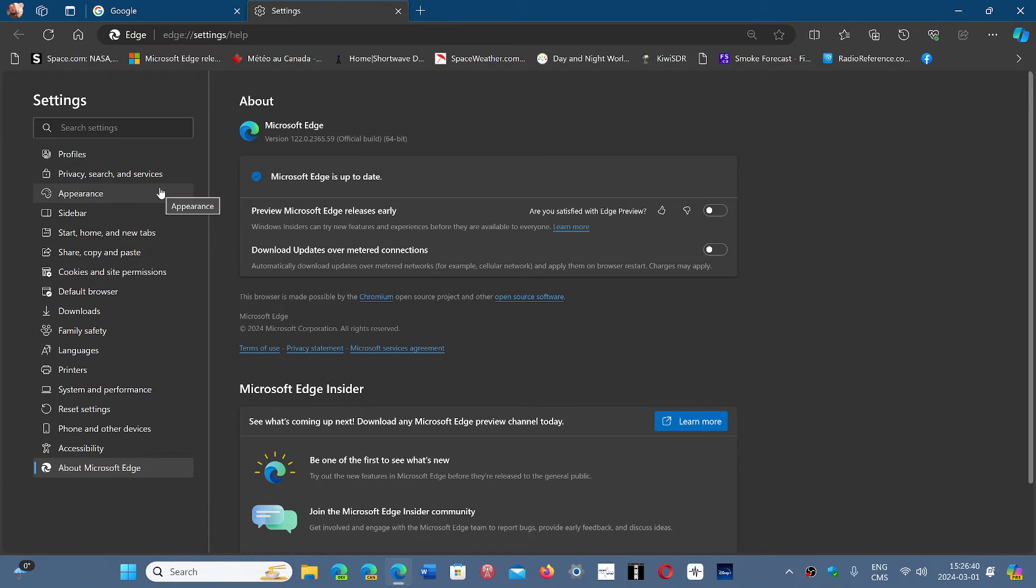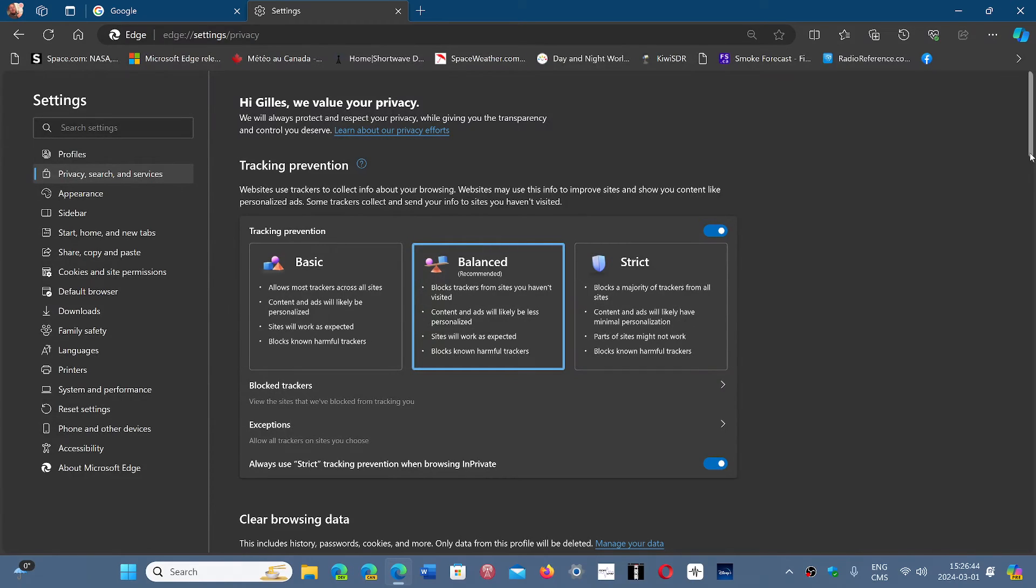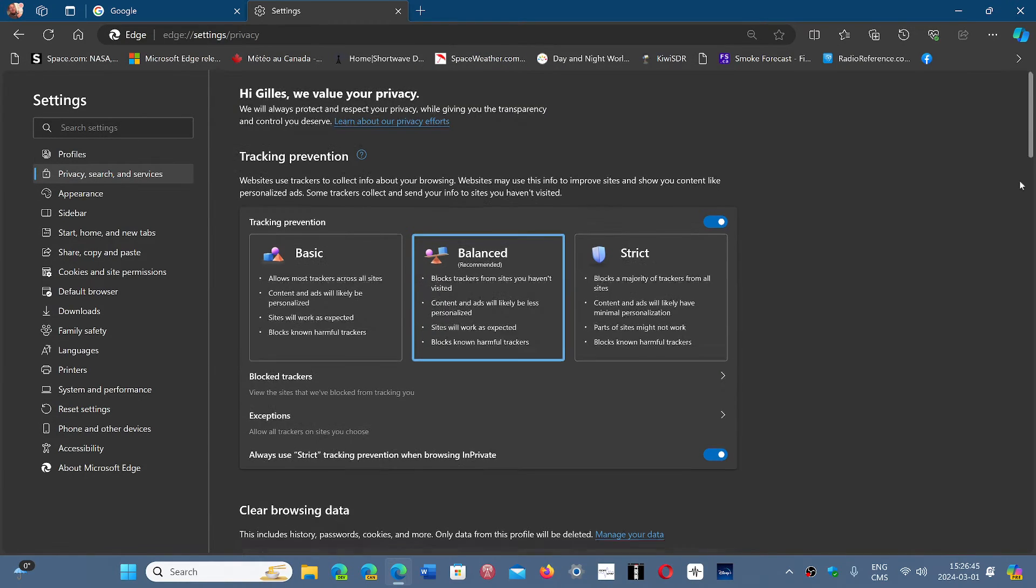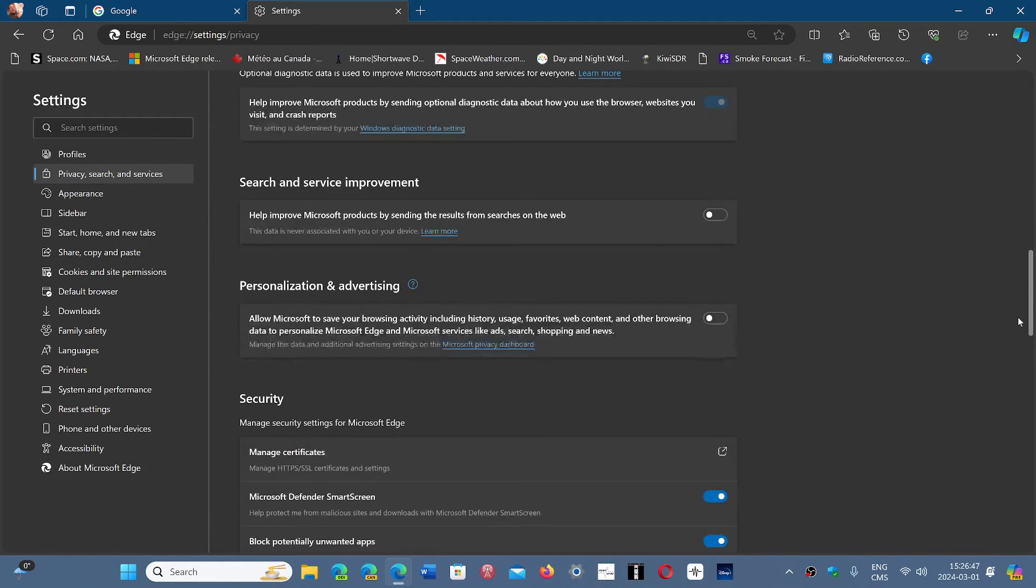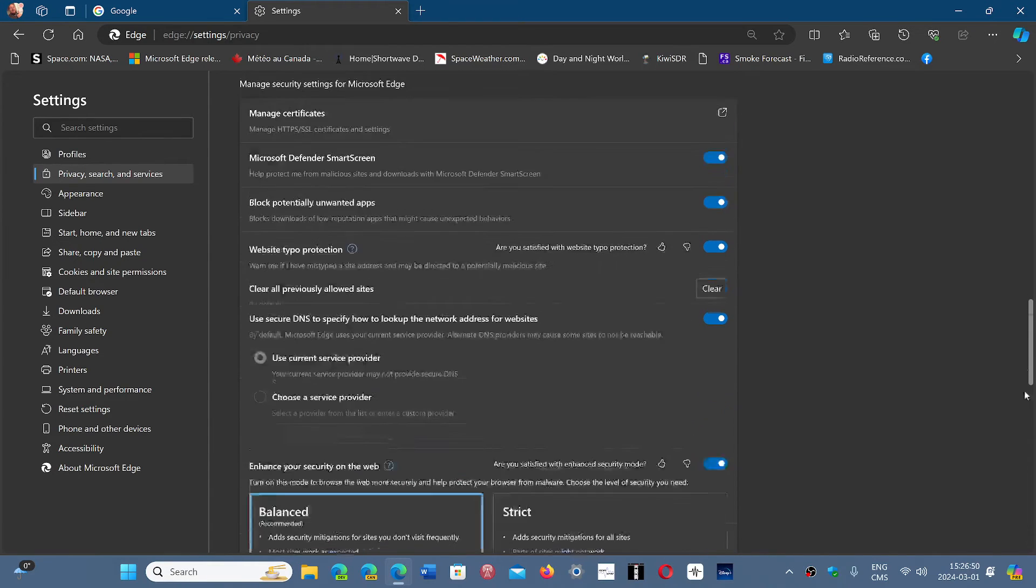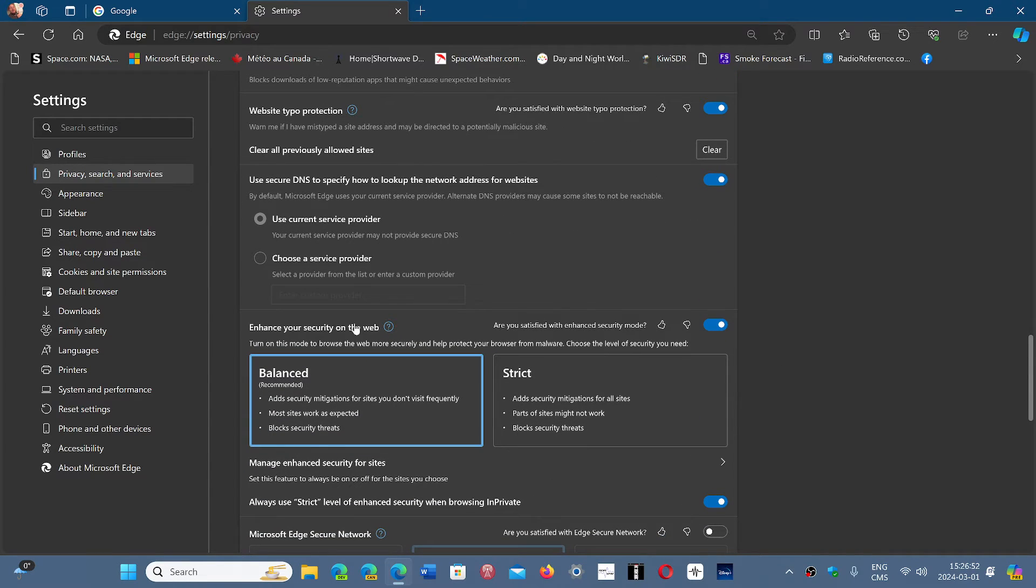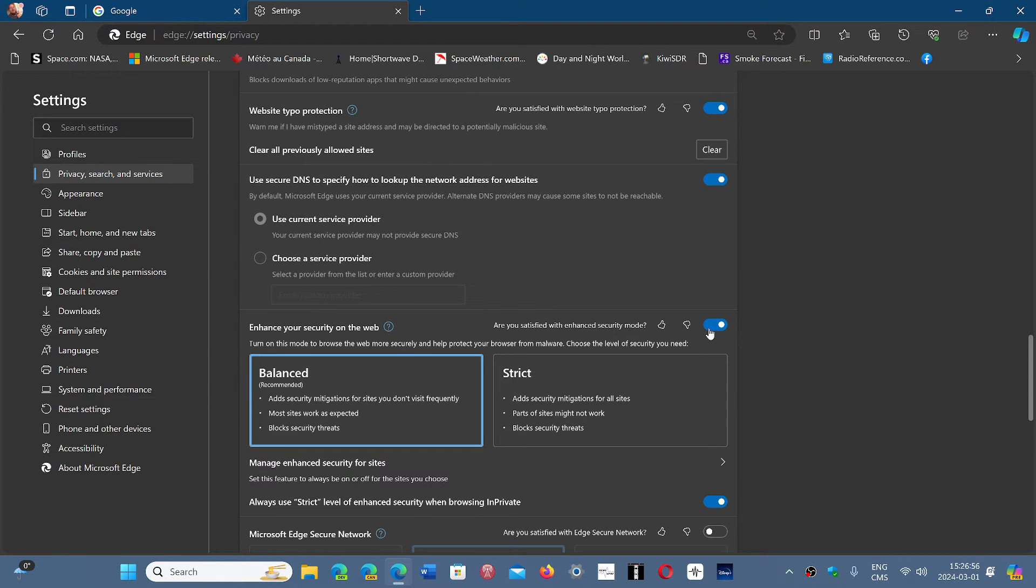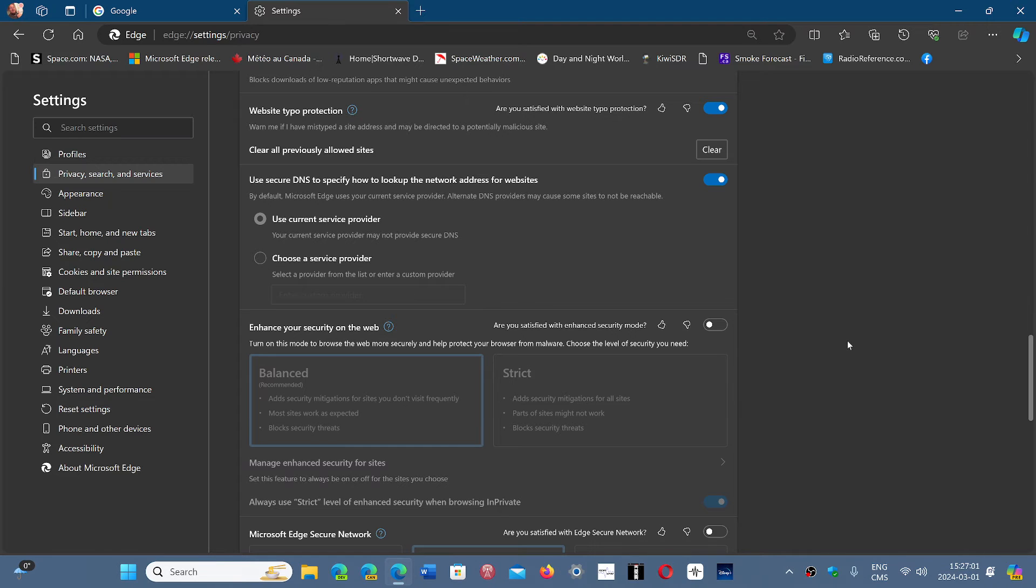Once you're there, go into Privacy, search and services. Here you will go completely down the page until you see 'Enhance your security on the web.' Turn it off.